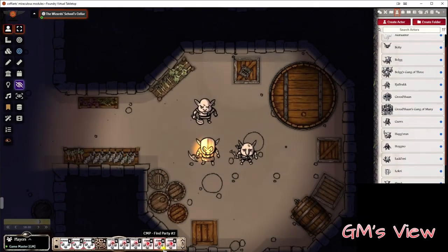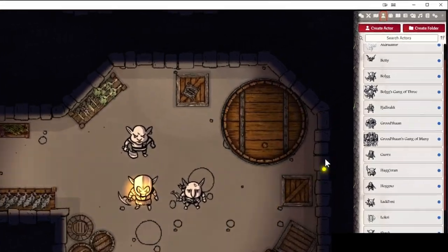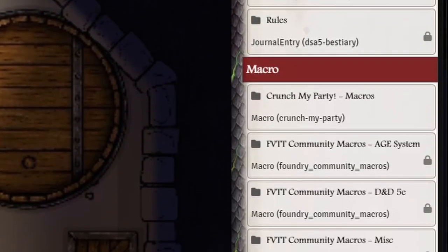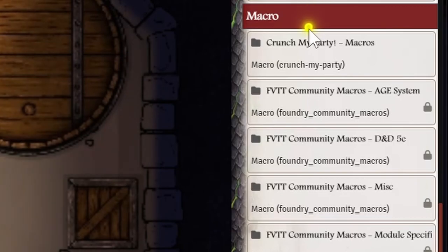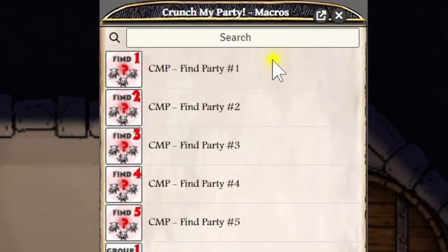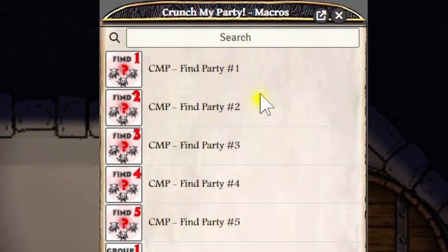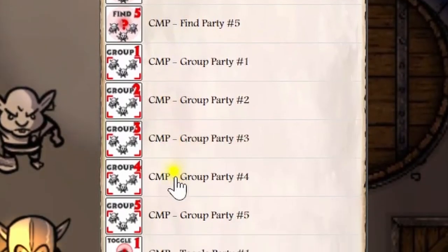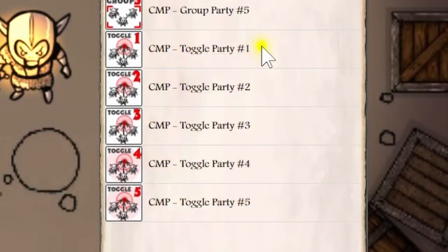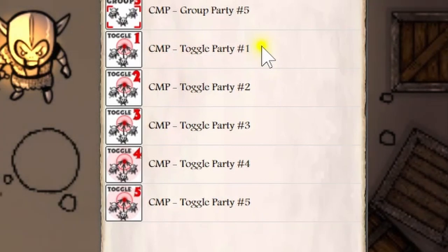But where do these macros come from? It's quite easy. There's a compendium packaged into my mod. You can find it here under macros — it is called Crunch My Party Macros. Just click on it and you will see all those macros that you can use in the way you like. You see the three major groups here: macros for finding, for grouping and for toggling, each of them having five instances reflecting the maximum number of five parties that you can manage separately.